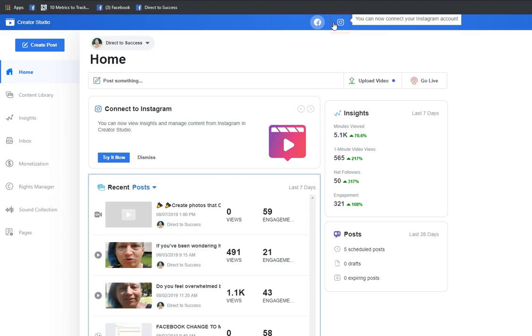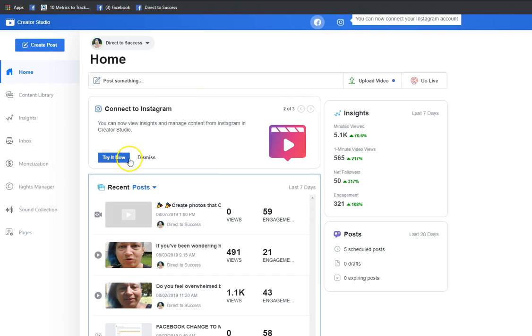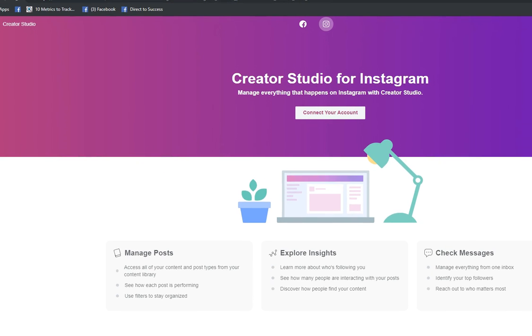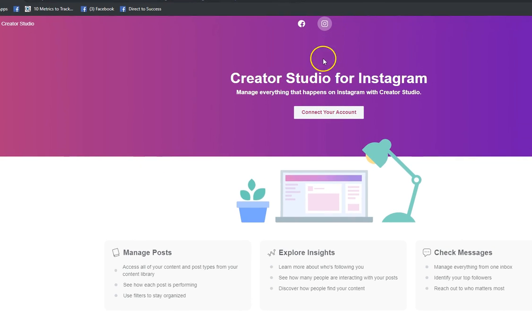The first thing we're gonna do is click on try it now. In order for you to be able to access your Instagram account on your creator account, you will need to connect your Instagram creator account to your Facebook creator account.